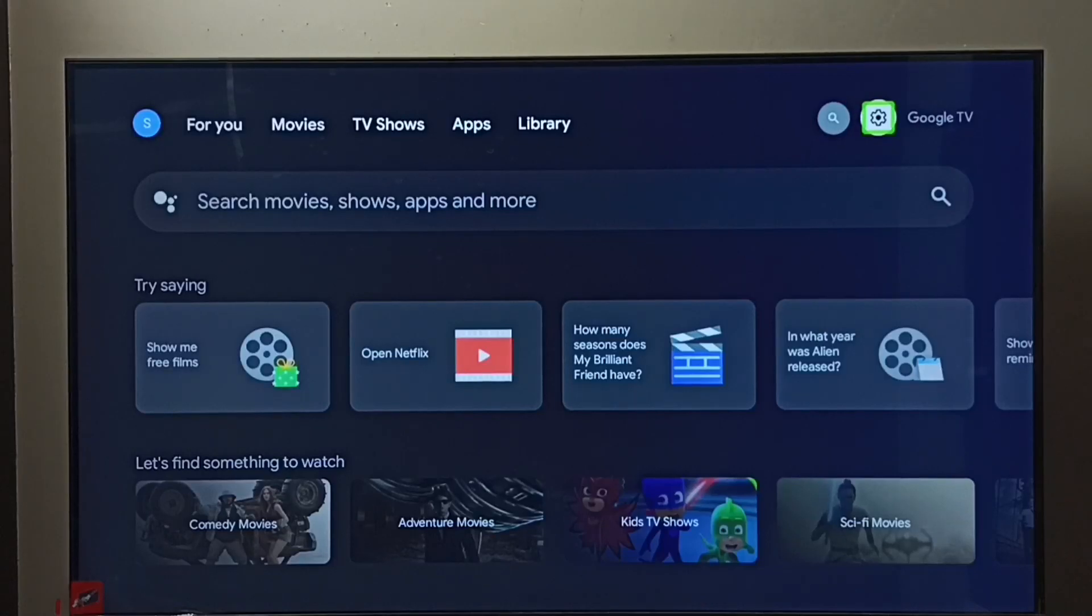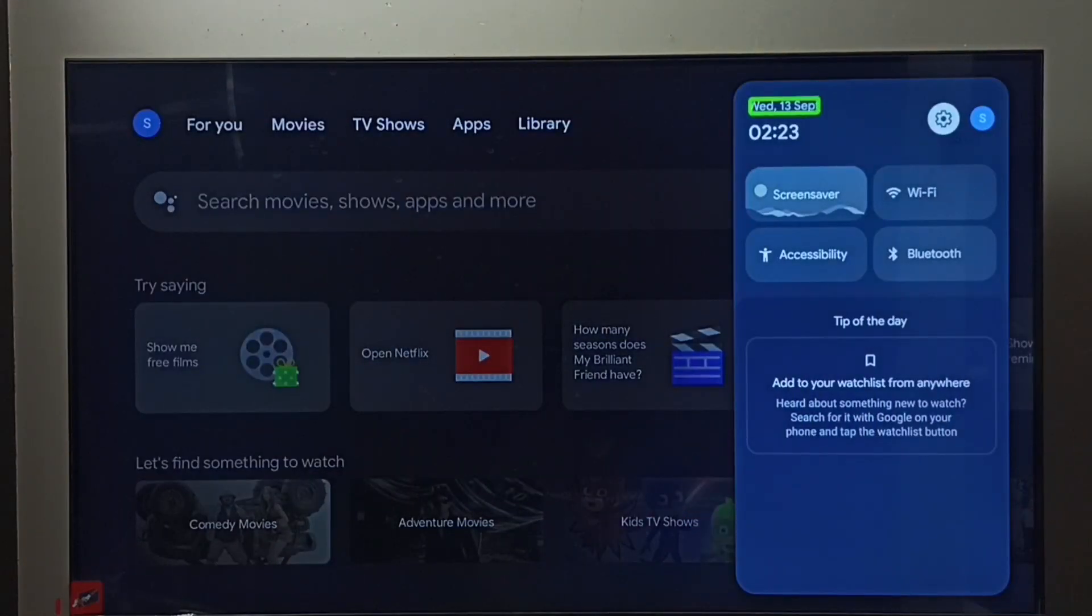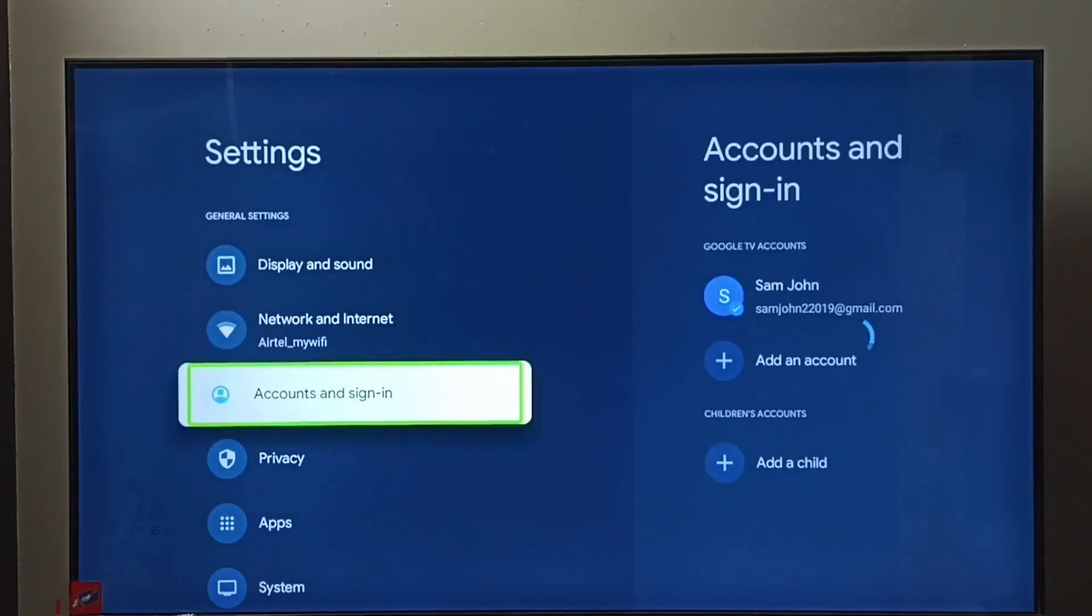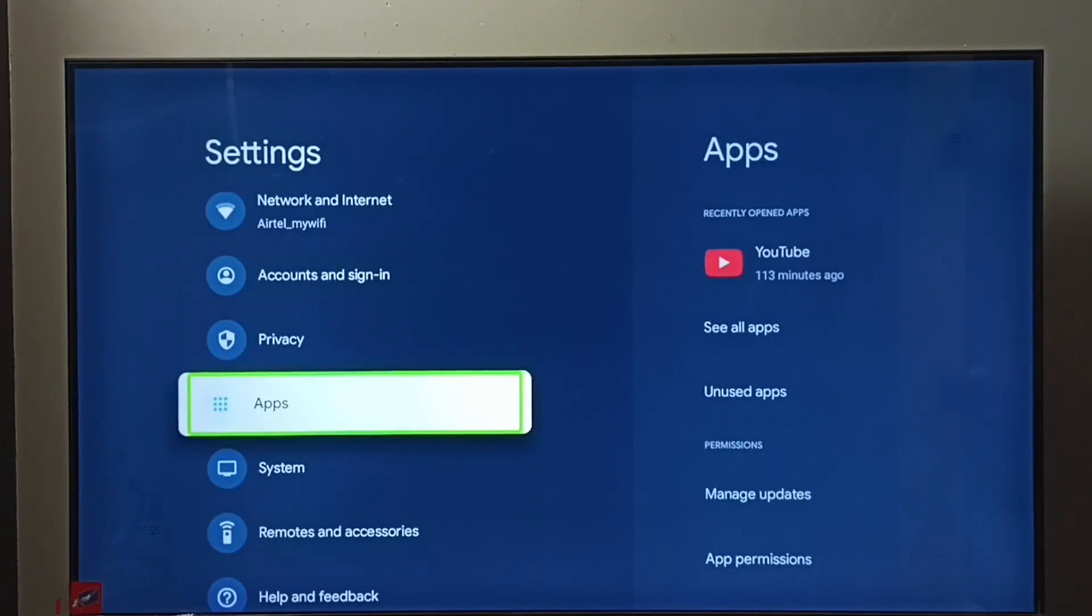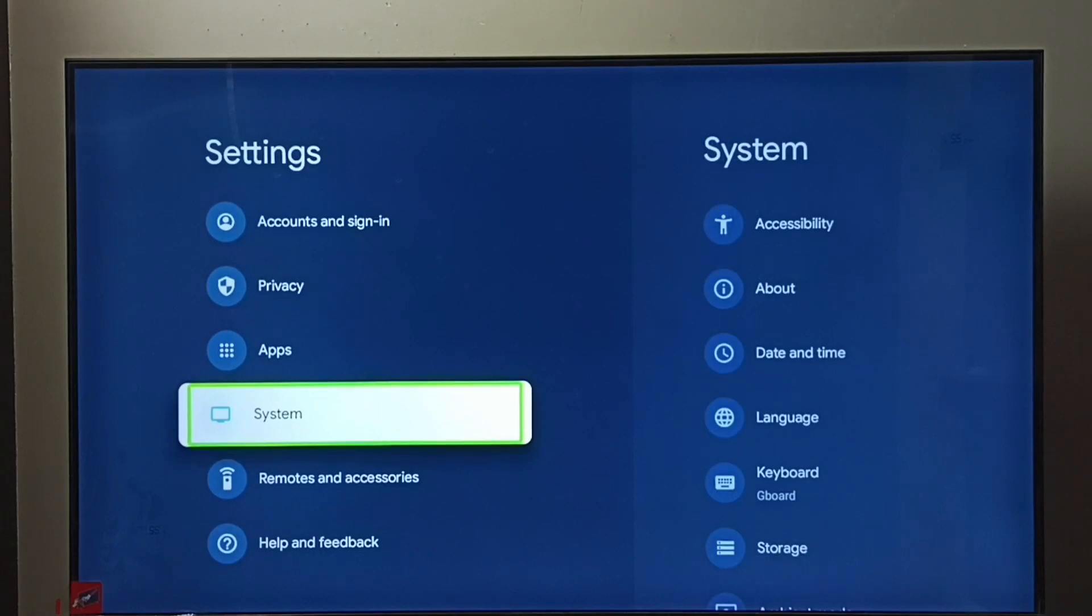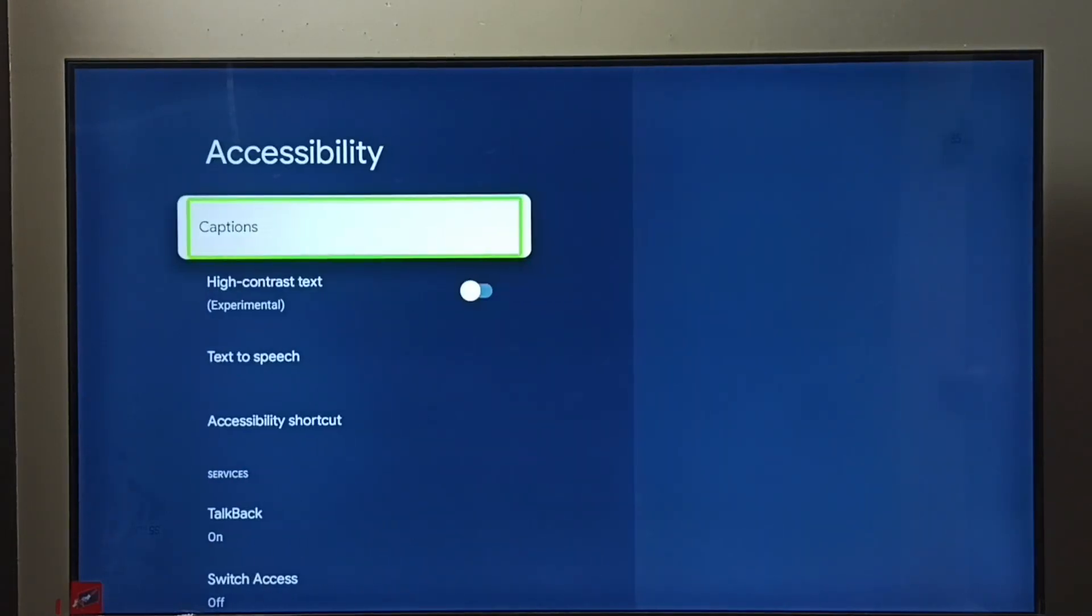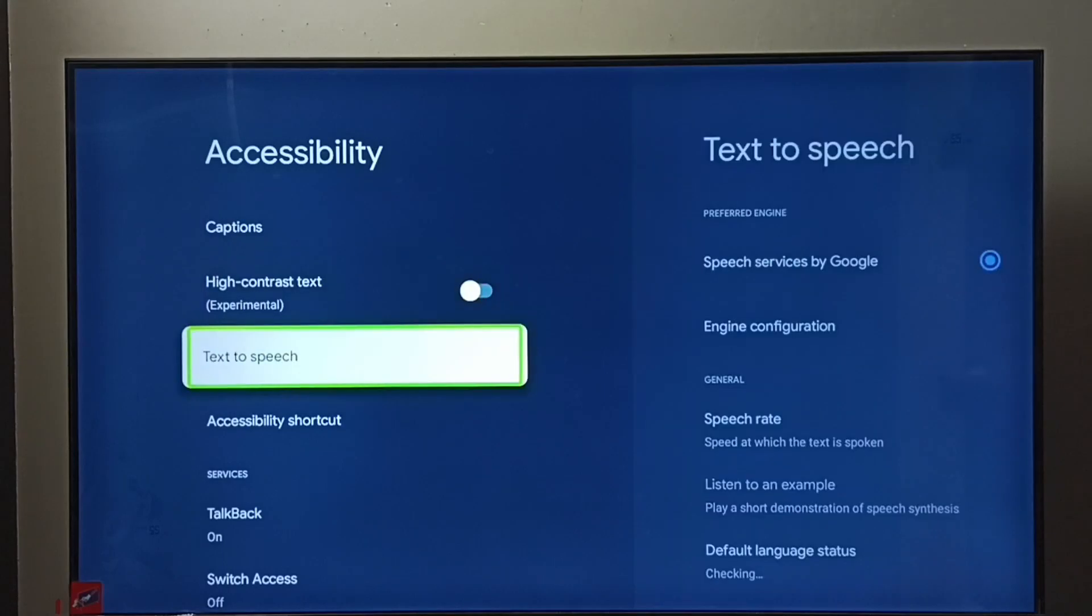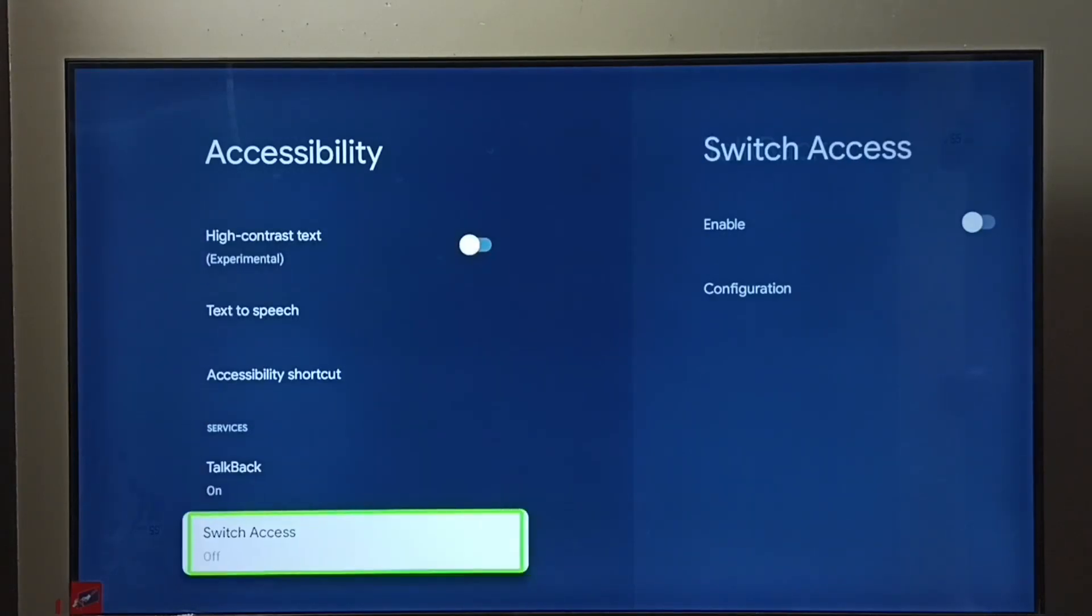the Settings, then select System, go to Accessibility, then select TalkBack.